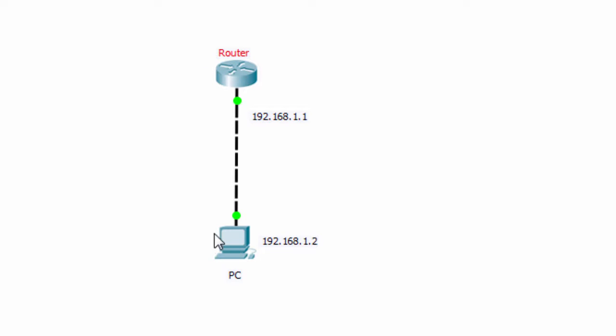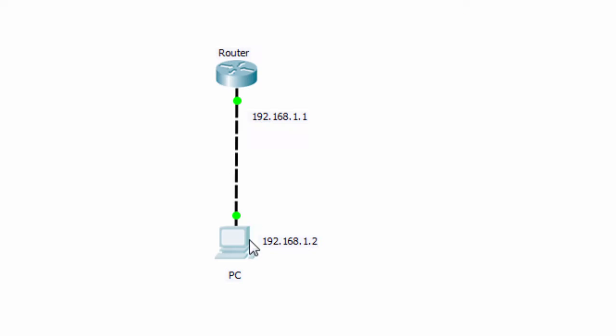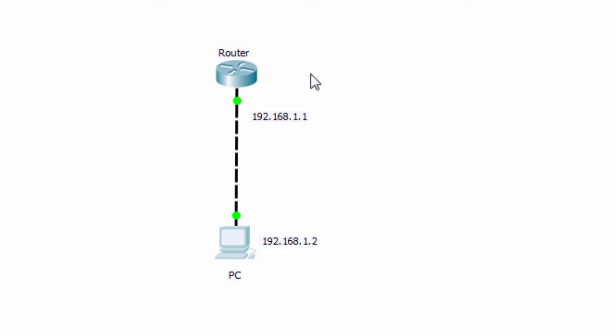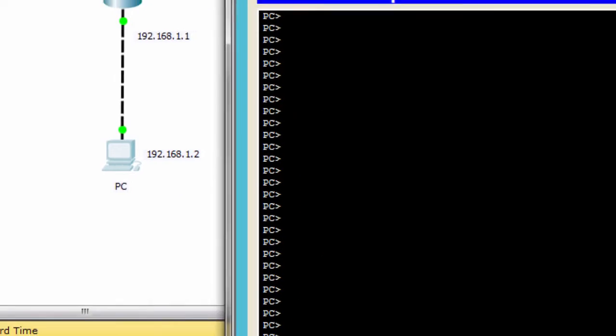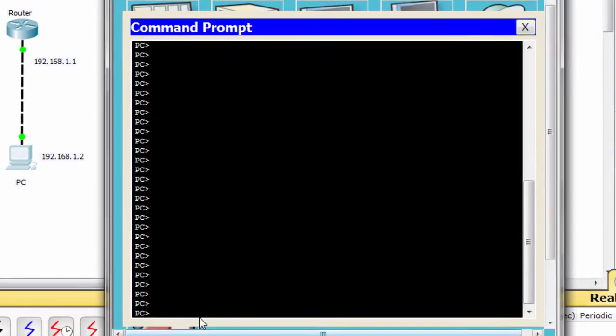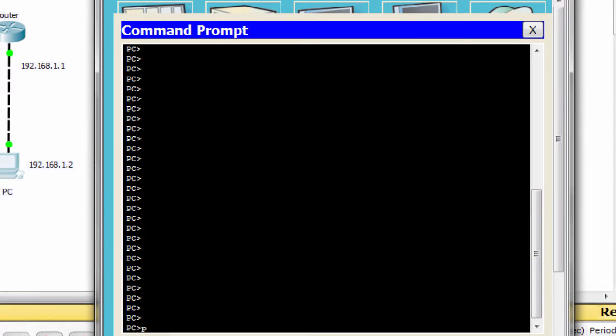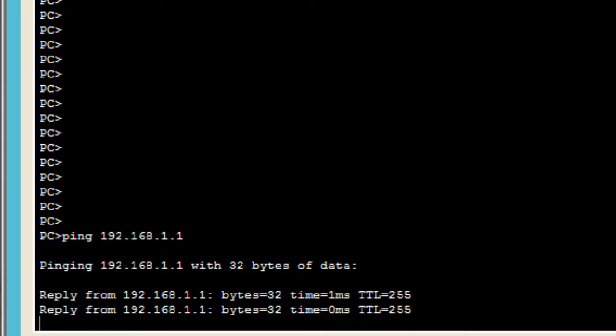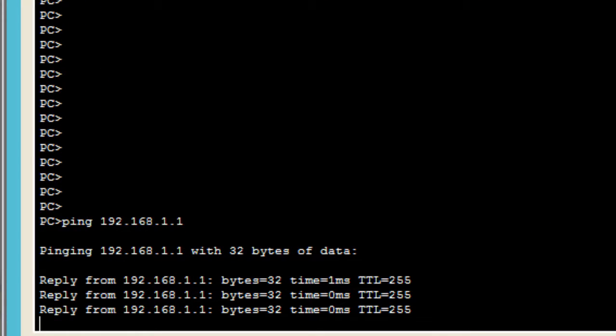First, you will have to configure an IP address on your router interface, and your PC should be reachable to your router. First of all, we have to check connectivity between our PC and router. Ping 192.168.1.1. We're successfully pinging, which means connectivity is okay between PC and router.